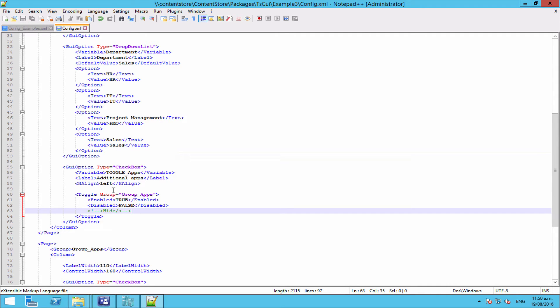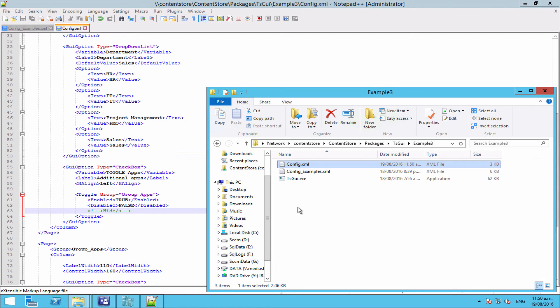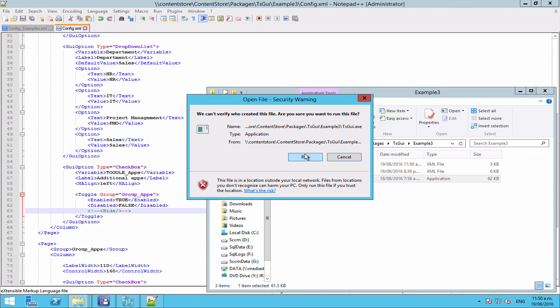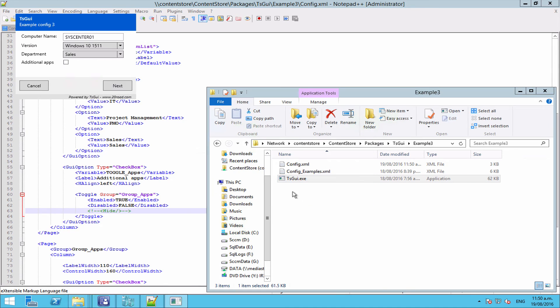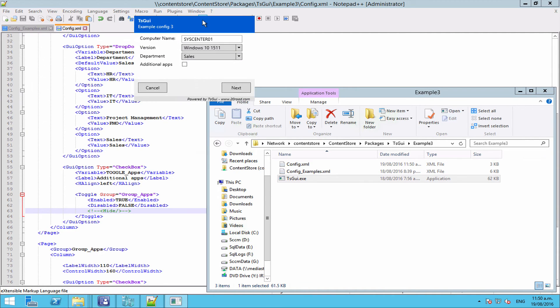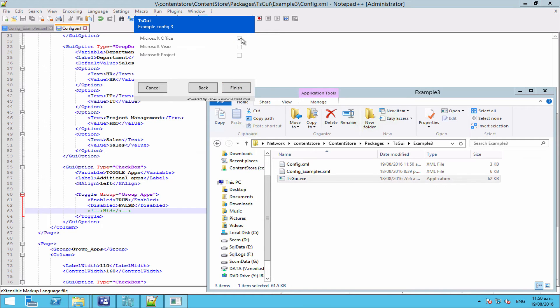Alright, that's just been saved. Now let's have a look at our GUI. Now as you can see, we've got our new checkbox for additional apps. And if we click next right now, see everything is grayed out. But you can still see it, so that's a disabled state as opposed to a hidden state.